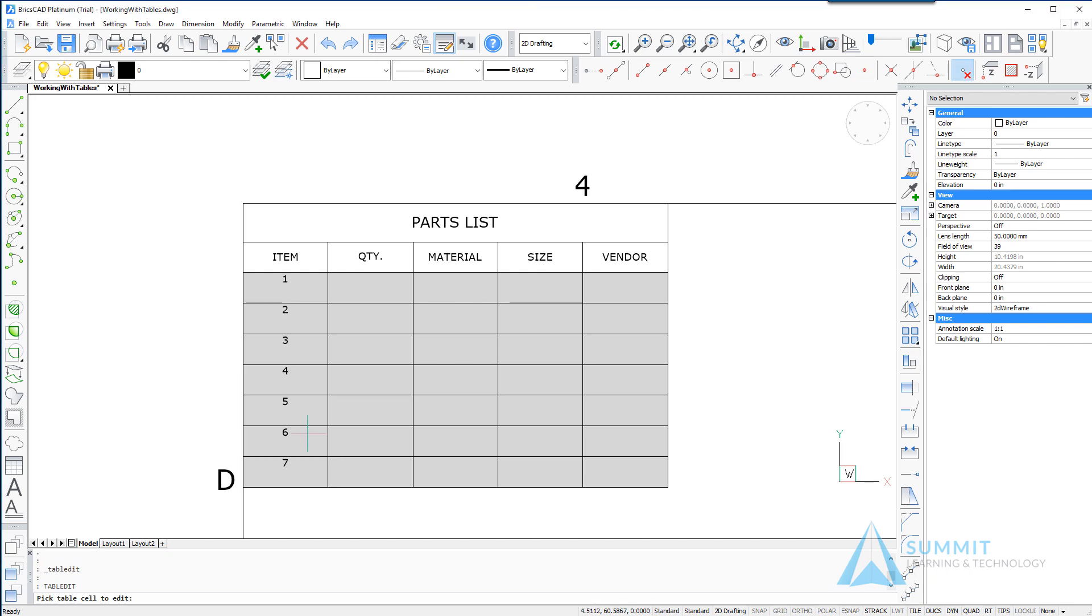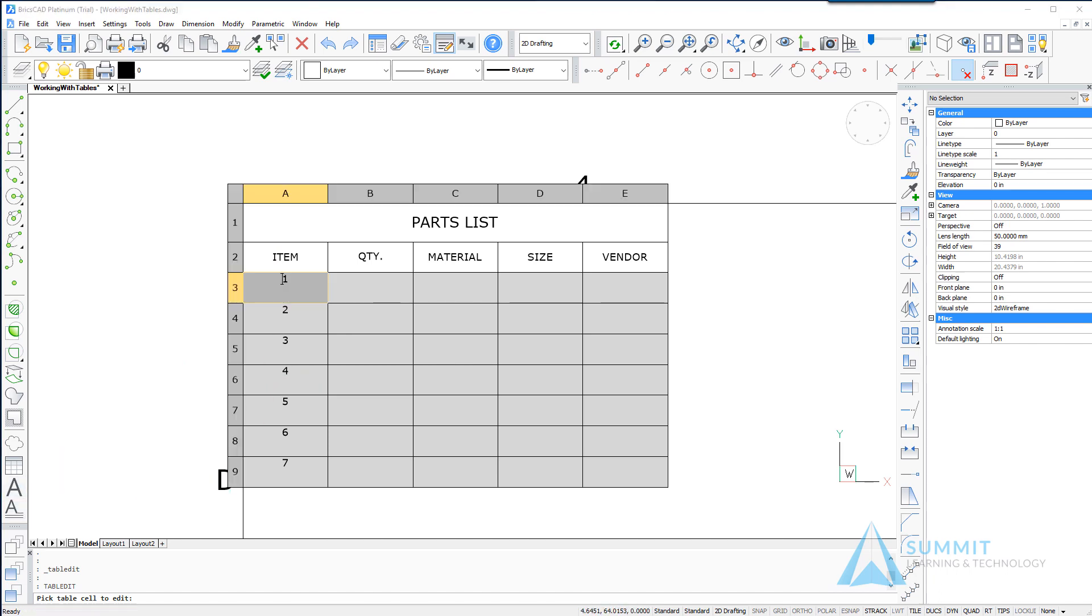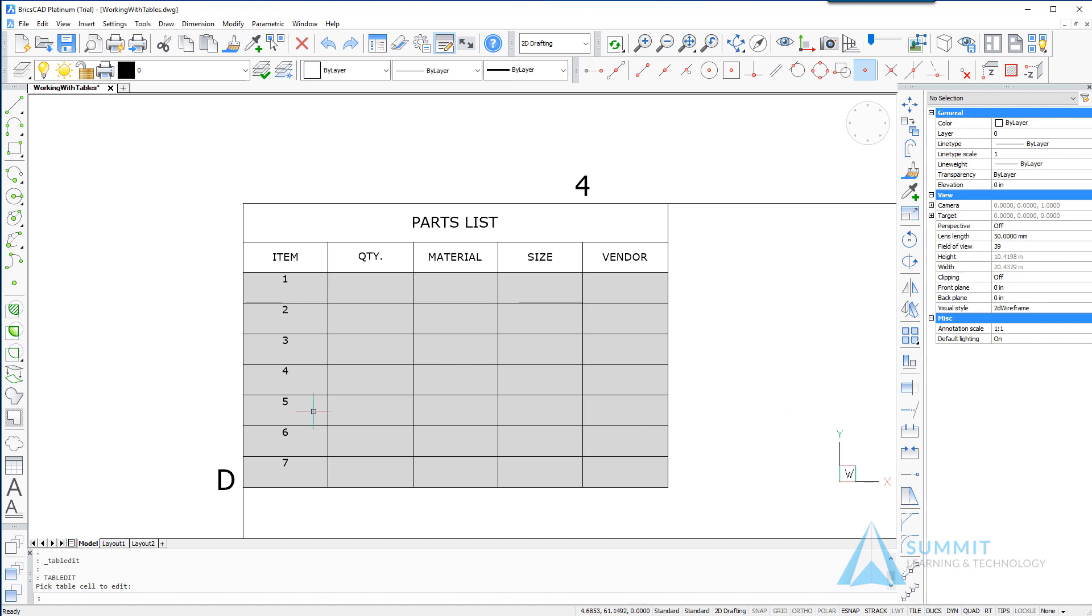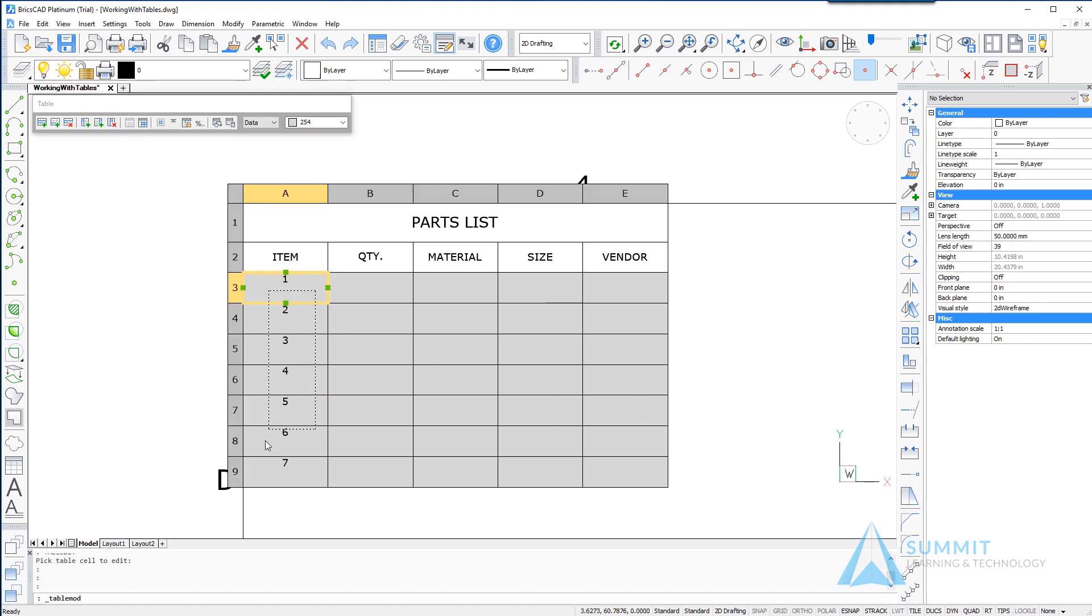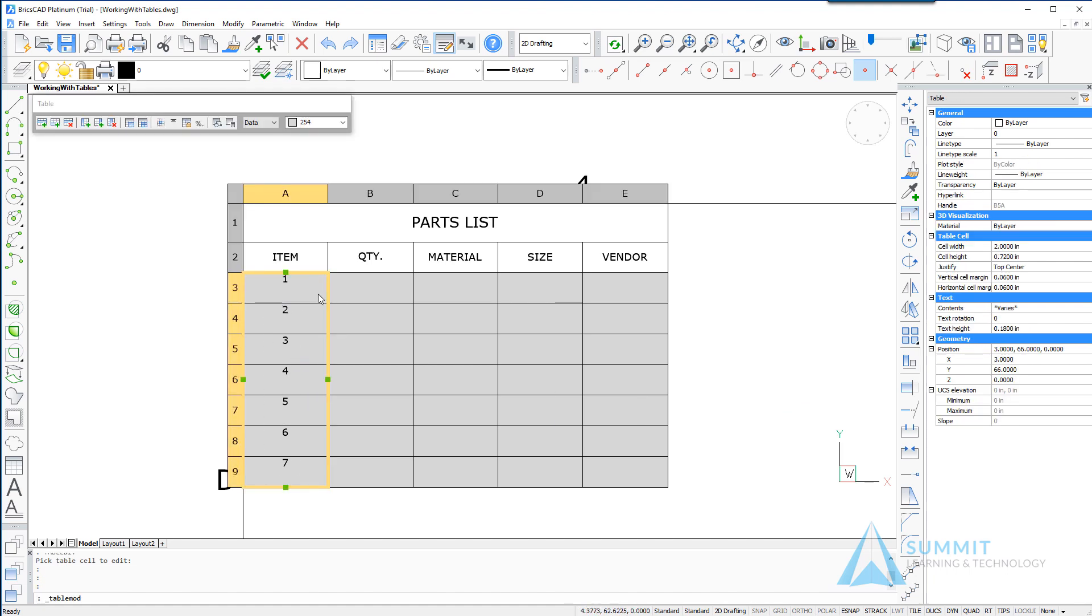And then the next thing that we want to do is adjust the positioning and alignment for this text. So we're going to use a window select, so we'll just imply a window to select this particular column here.